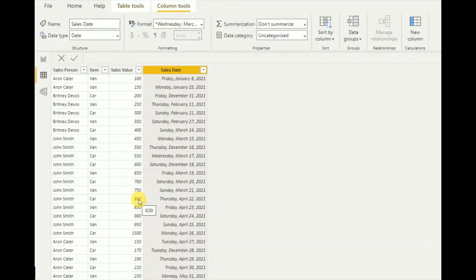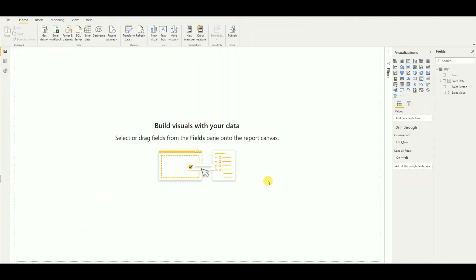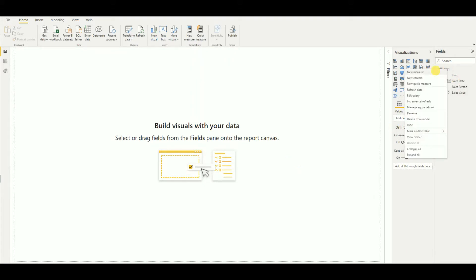To demonstrate today's tutorial, I'm going to use this data sheet. It contains sales person, item, sales value, and sales date. Now it's time to create the measures to display each value, so I'll go ahead and create a new measure.